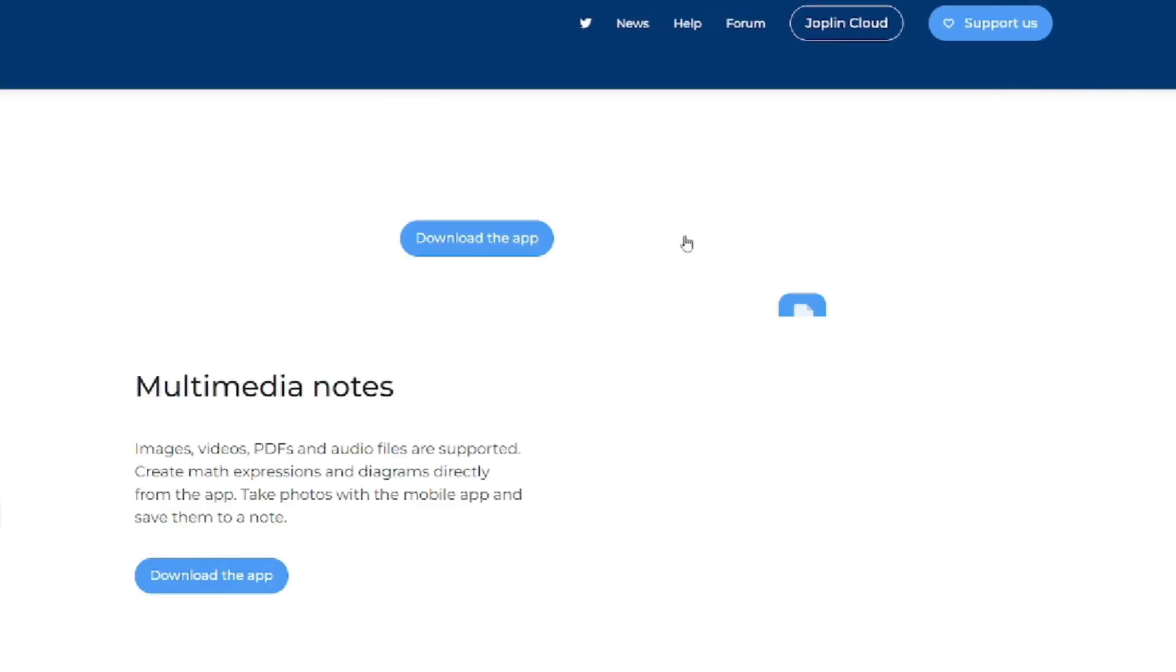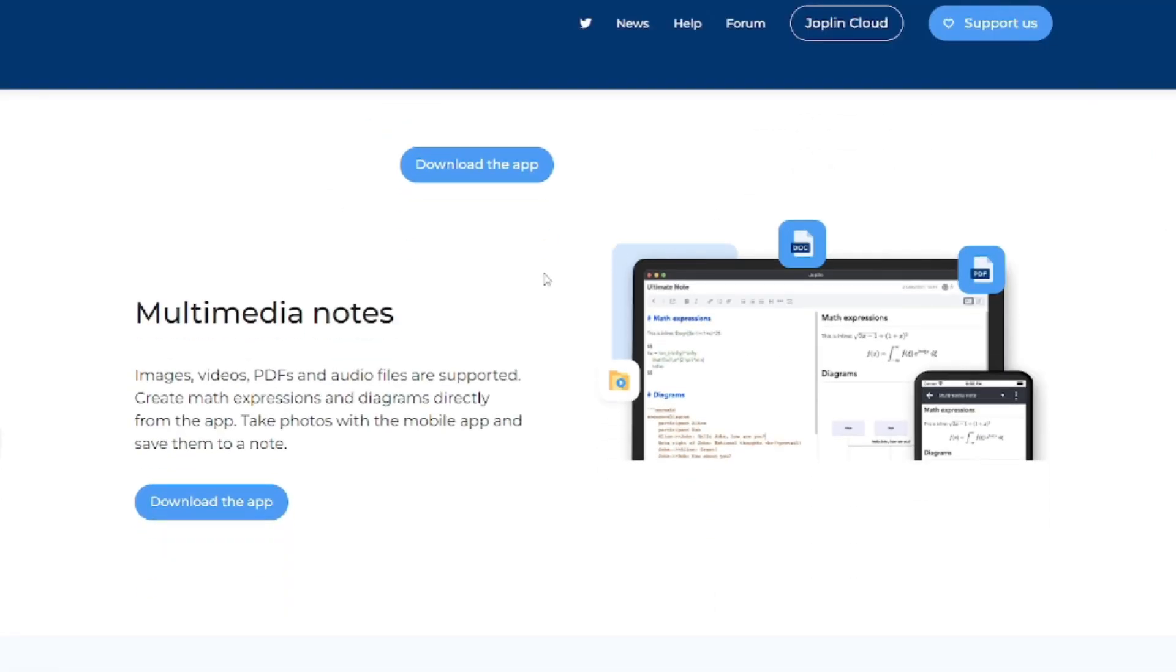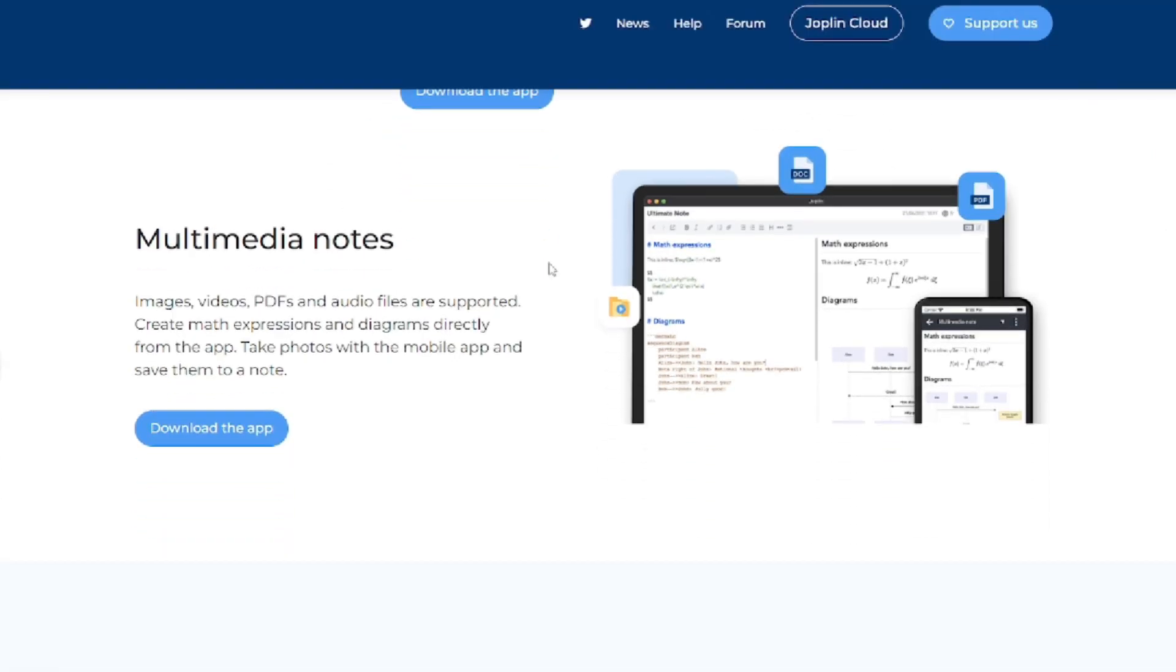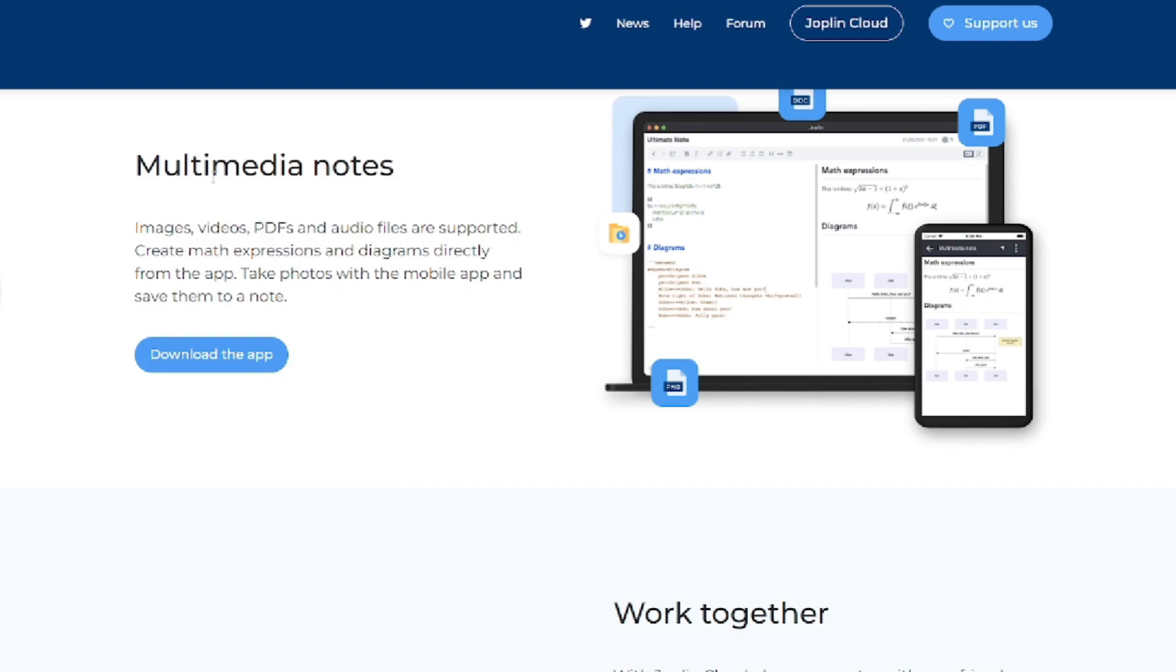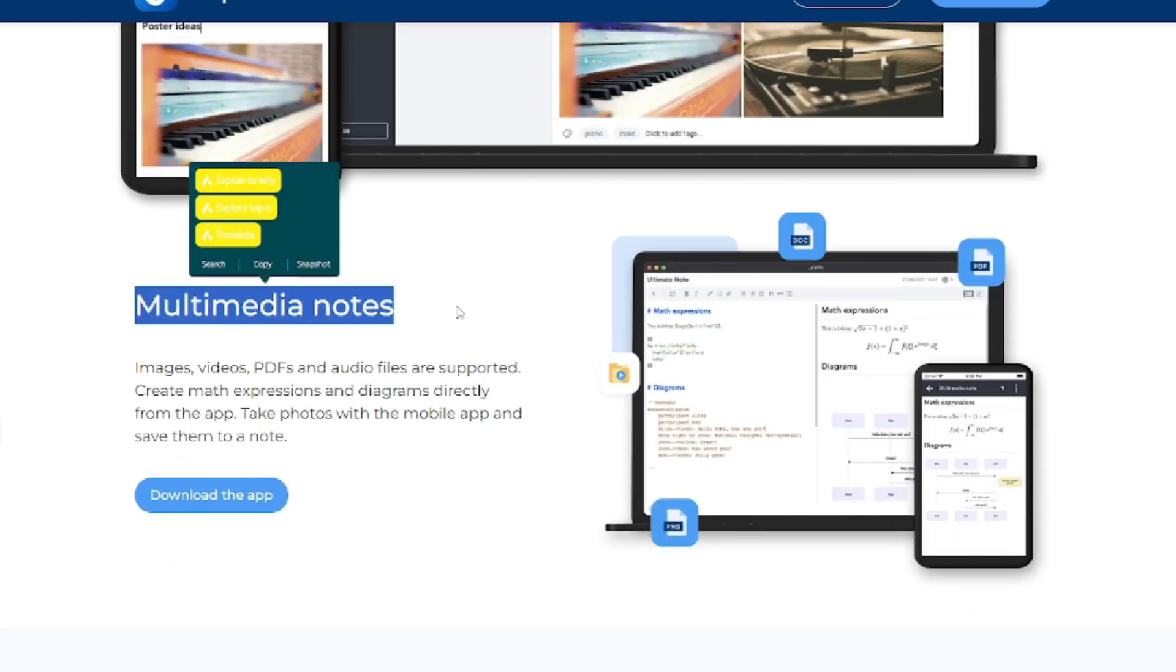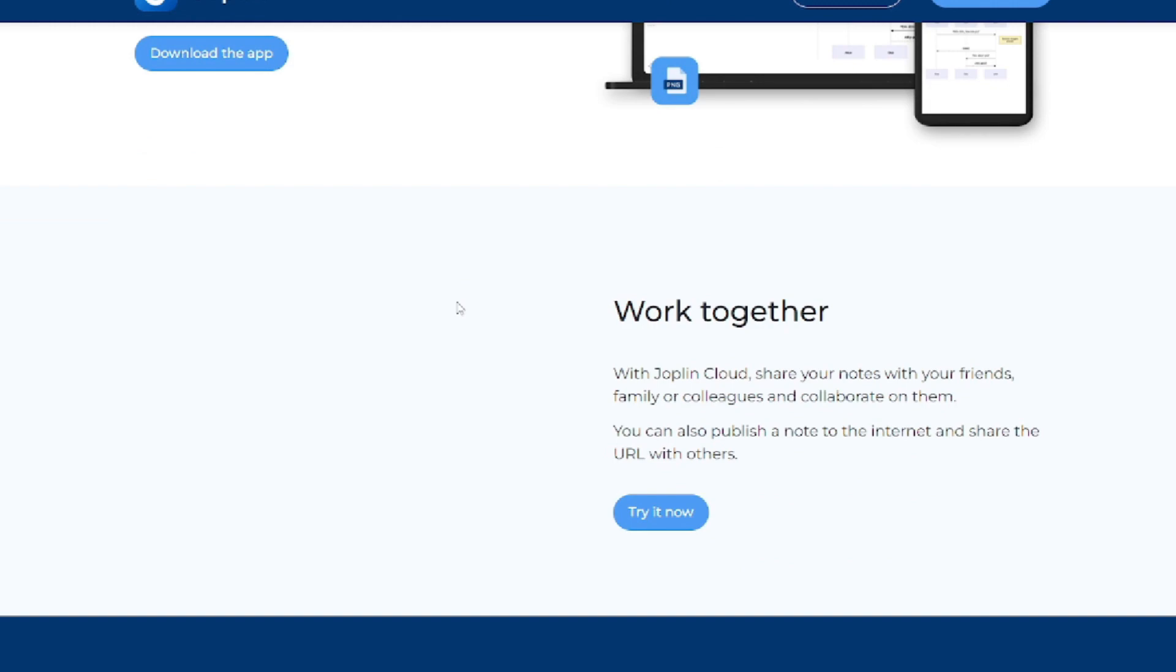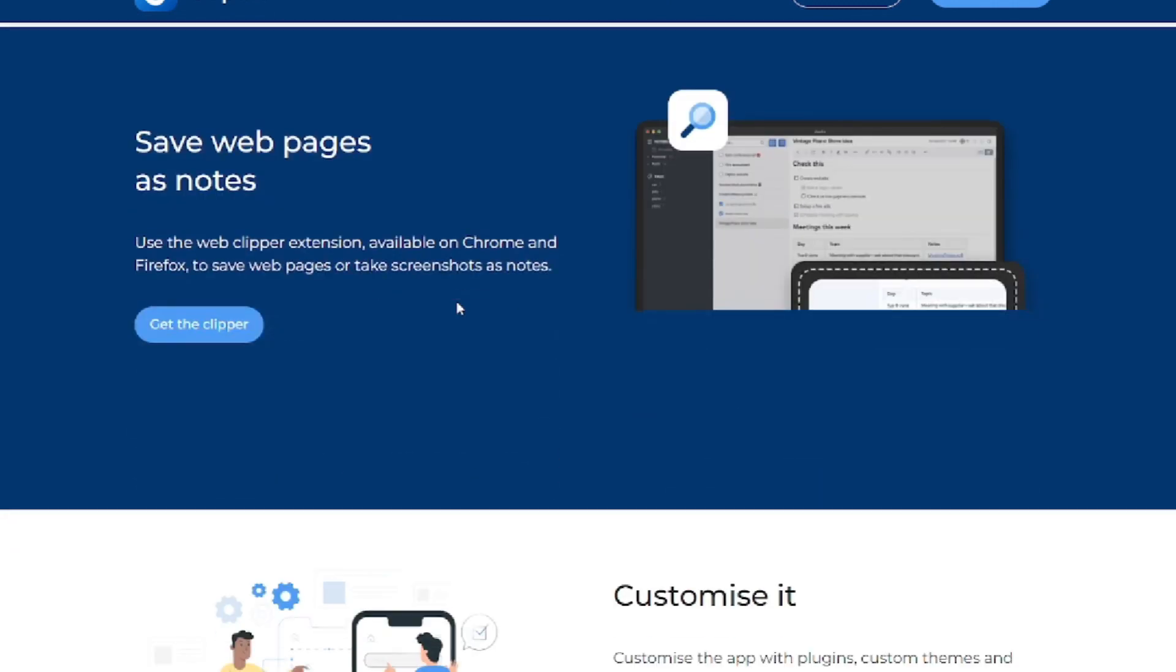On the other hand, Joplin stands out with its markdown support, straightforward interface, and synchronization capabilities, ideal for users prioritizing simplicity and efficiency in their note-taking experience.